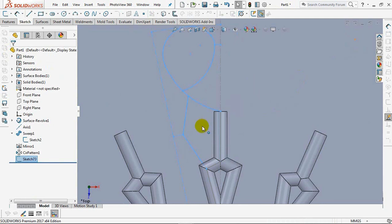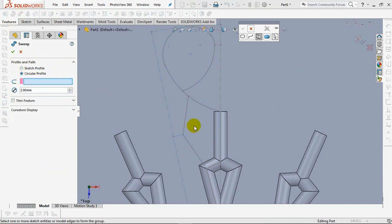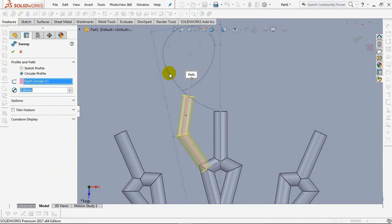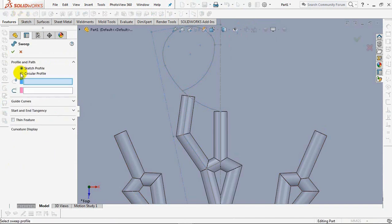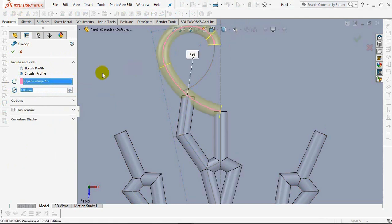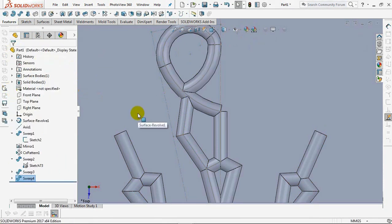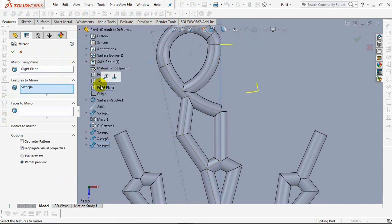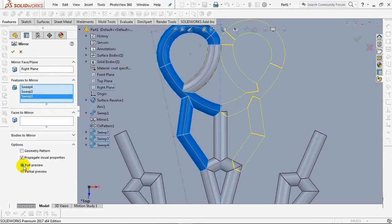Exit sketch. Select the Sweep Boss, then check the circular profile and set diameter at 2 millimeters. Right-click and choose Selection Manager. Click Line. Show sketch on Sweep 2, then select Sweep Boss again, set diameter at 2 millimeters, use Selection Manager. Click Arc, then click OK. Repeat one more time. Choose Mirror, right-click the plane, and click on Sweep 4, Sweep 3, and Sweep 2 features. Click OK.